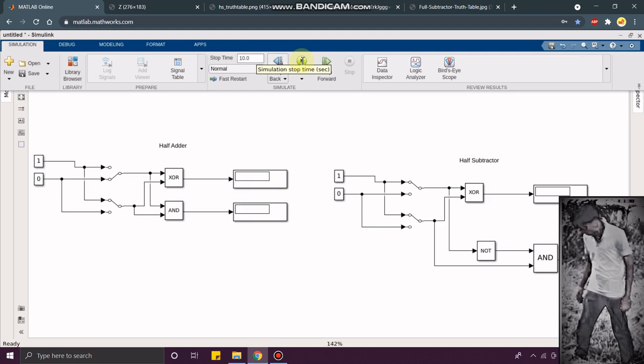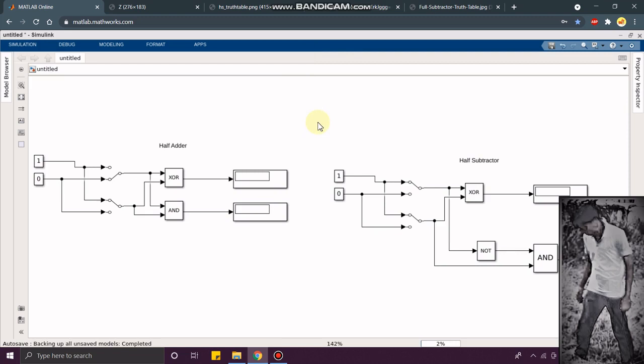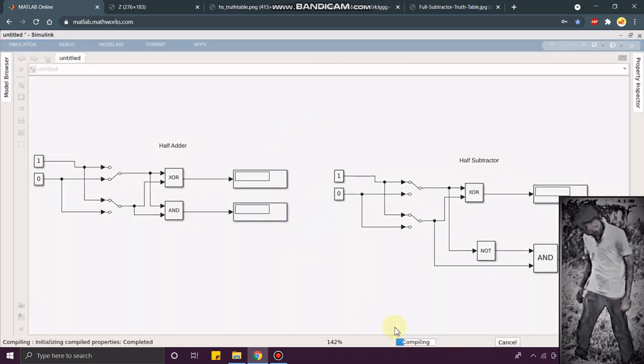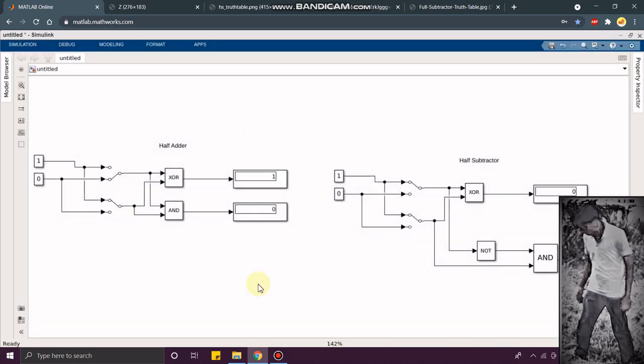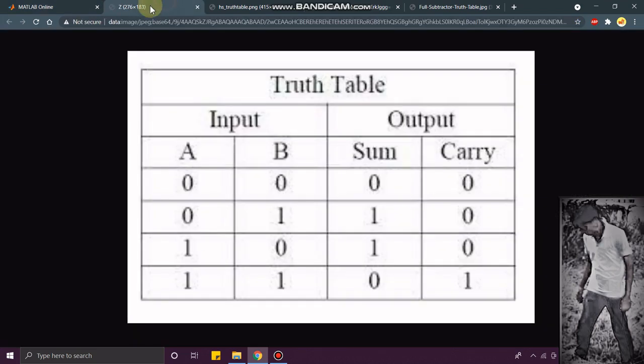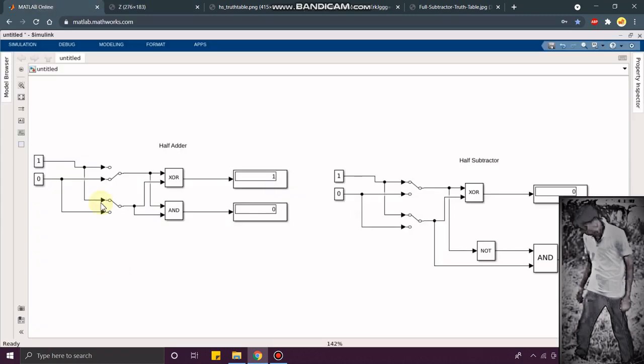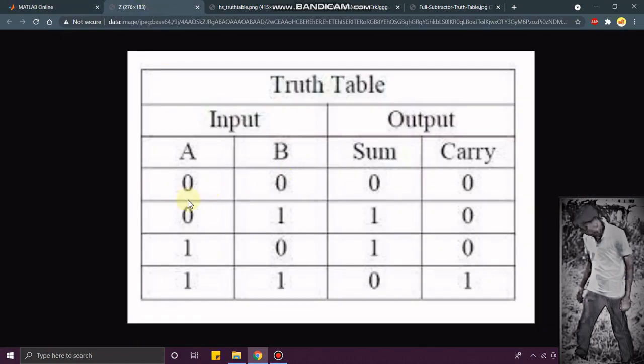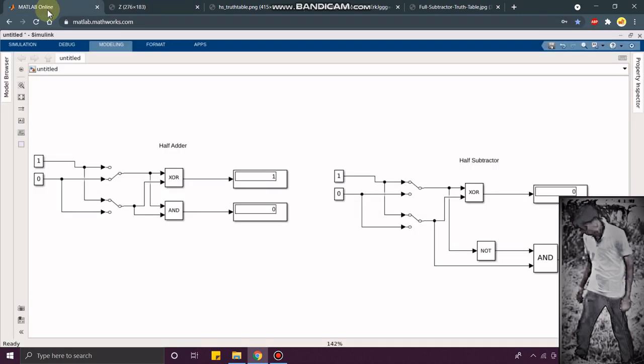I am going to see here. Let's compile again. You can see for half adder, my inputs are 0 and 1. You can see the sum is 1 and the carry is 0.